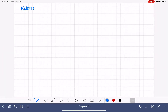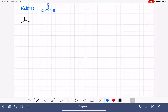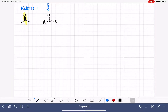Next is the ketone functional group. The ketone functional group has a carbon-oxygen double bond, and the carbon is bonded to two other carbon atoms, which we can represent as R's. An example of a ketone is this molecule right here, with the ketone functional group highlighted. The generic abbreviated representation uses R's on both sides of the carbonyl carbon.